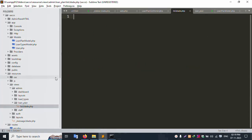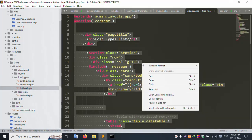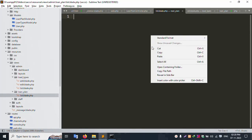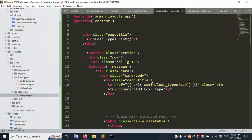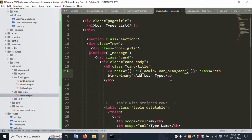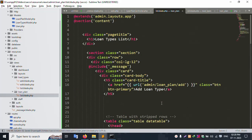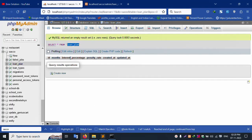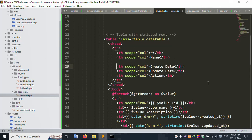Open the list blade PHP file. Copy the loan type list file content with Ctrl+A, copy, and paste here. Update the different route and name — this route is loan plan list. Remove loan type references. The route is successfully updated. Copy and paste the loan plan name into the heading.